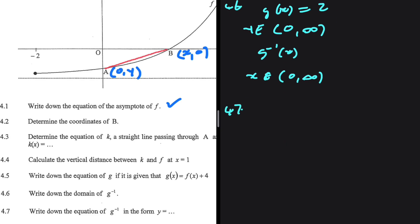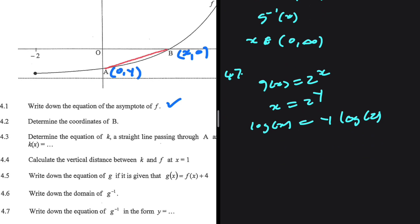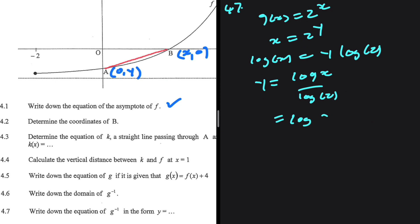For 4.7, we need to find the equation of g inverse. g of x equals 2 to the power of x. To find the inverse, we swap x and y and make y the subject. So x equals 2 to the power of y. To bring y down, we take a log on both sides, giving log x equals y times log 2, using the log law. Dividing both sides by log 2, we get y equals log x divided by log 2, which is log base 2 of x.